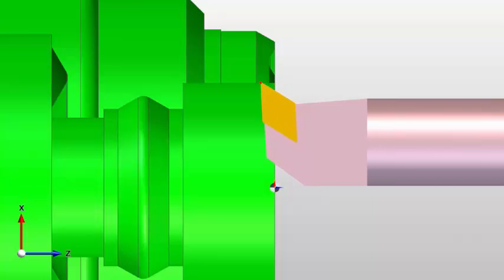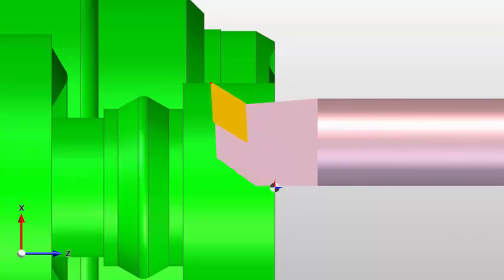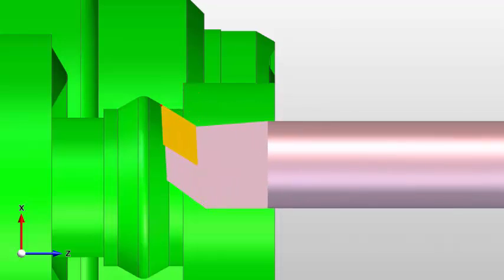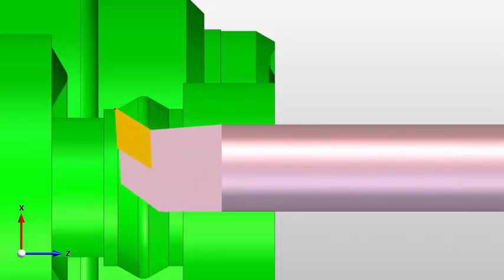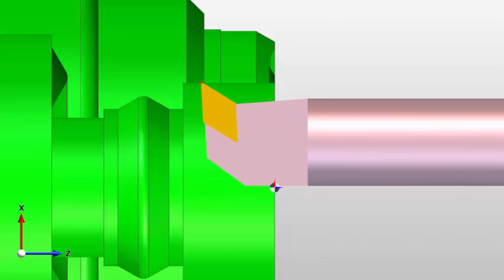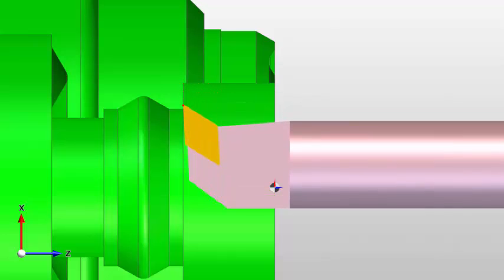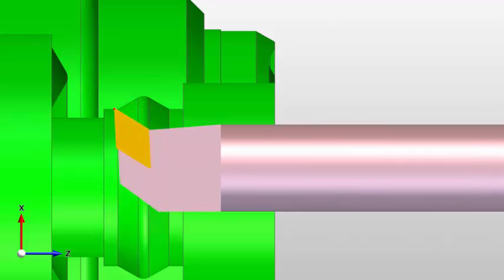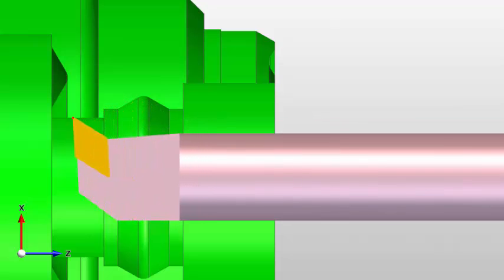Now let's look at the second one, which is a standard boring bar — this would come in as a number two. This is what it looks like when it's machining. These tools can cut forwards and backwards; the virtual tool nose point doesn't have anything to do with that. This tool has the geometry to get around the shape so it can get into a groove.